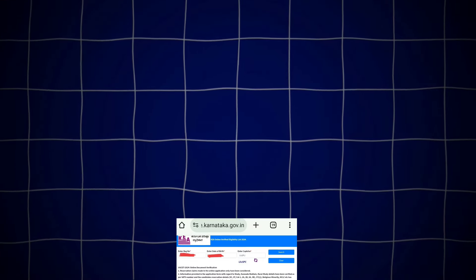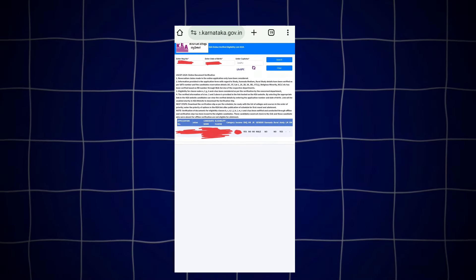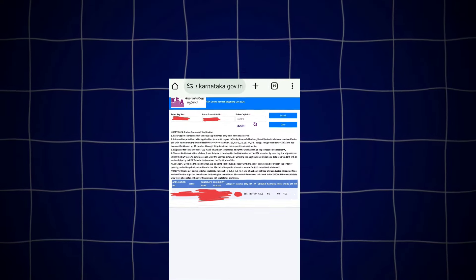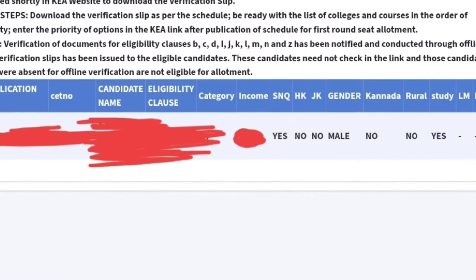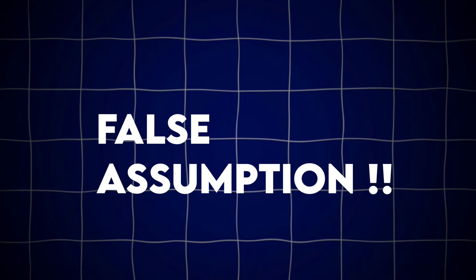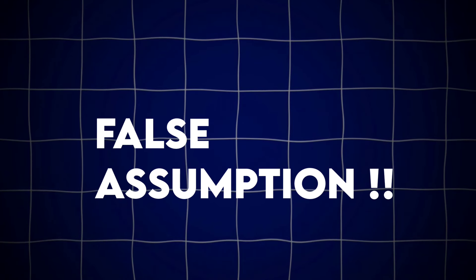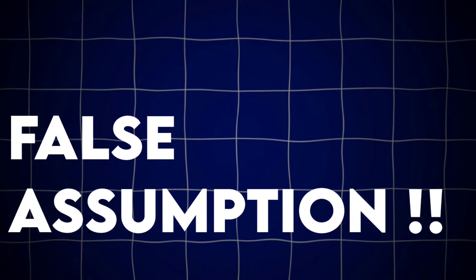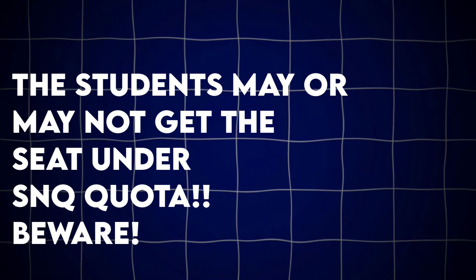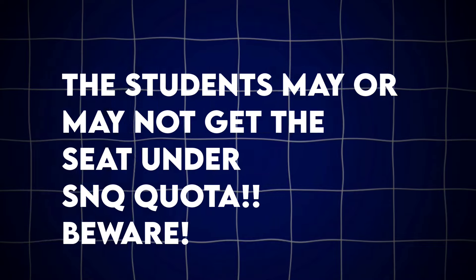Recently, KA has released the Clause A verification eligibility list. In that, many students got to know that they are eligible for SNQ quota — there was a written 'Yes' under the SNQ column. From that, many students are excited that they will get a seat under SNQ quota, but this is not the final decision. It is a false assumption.